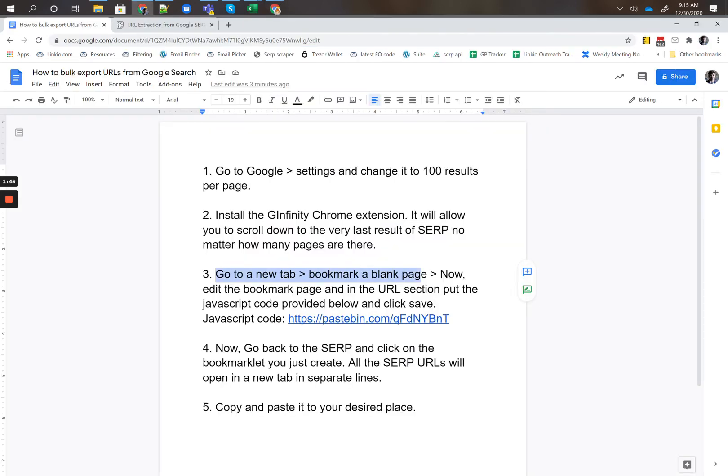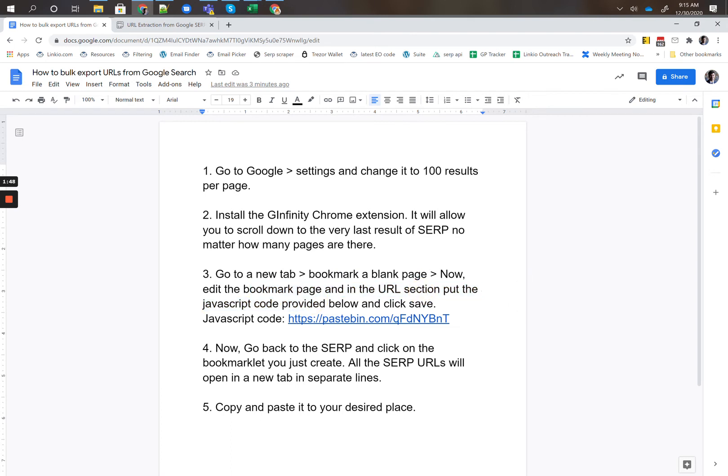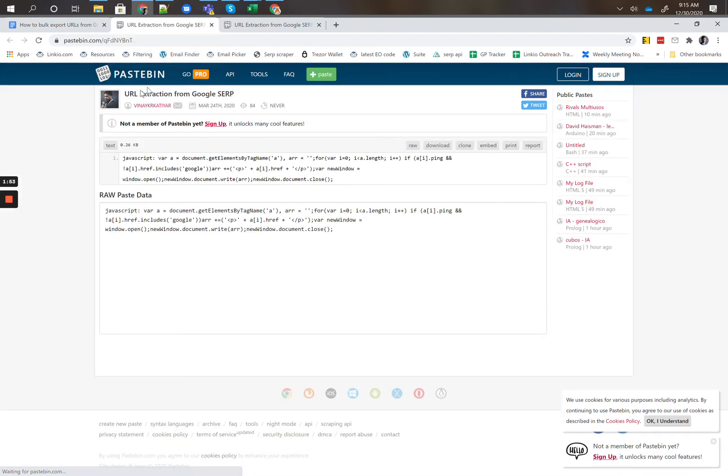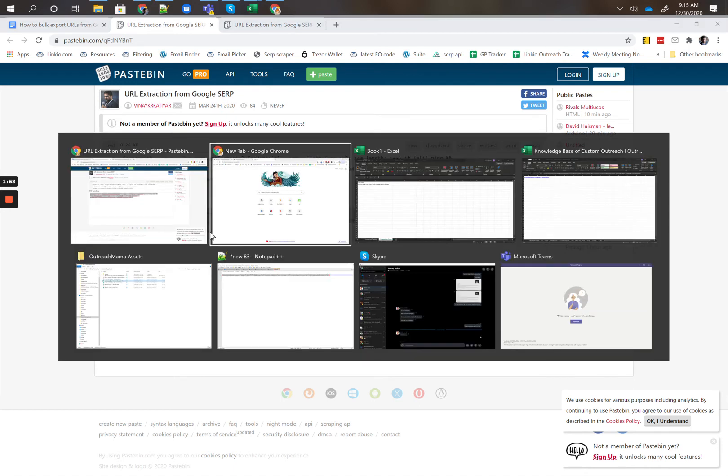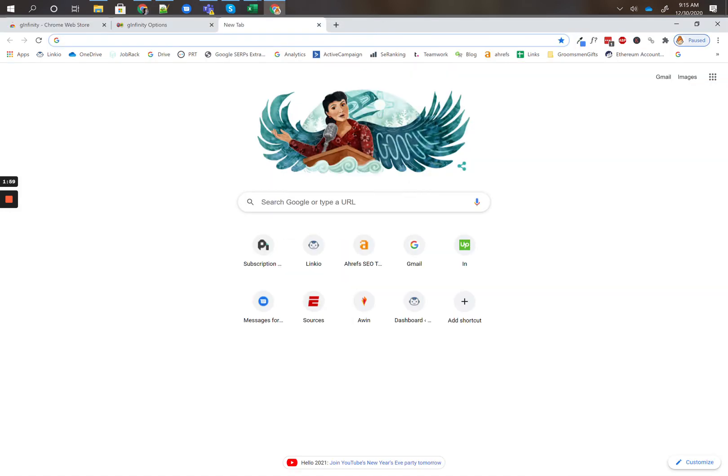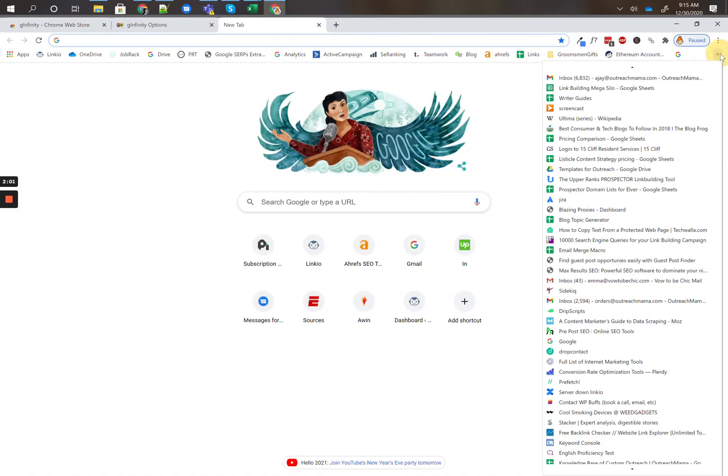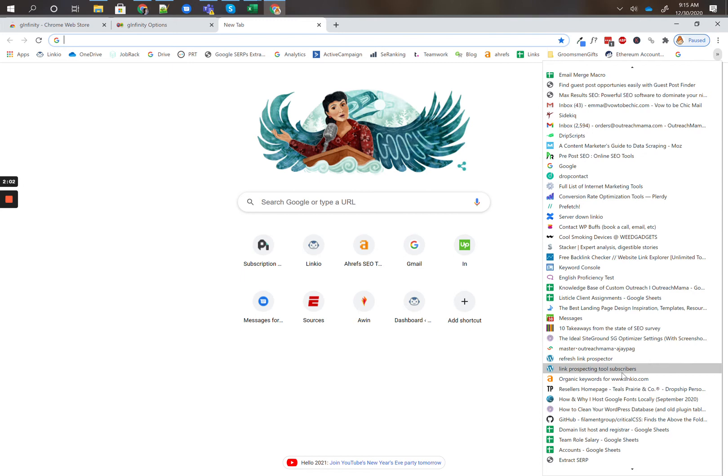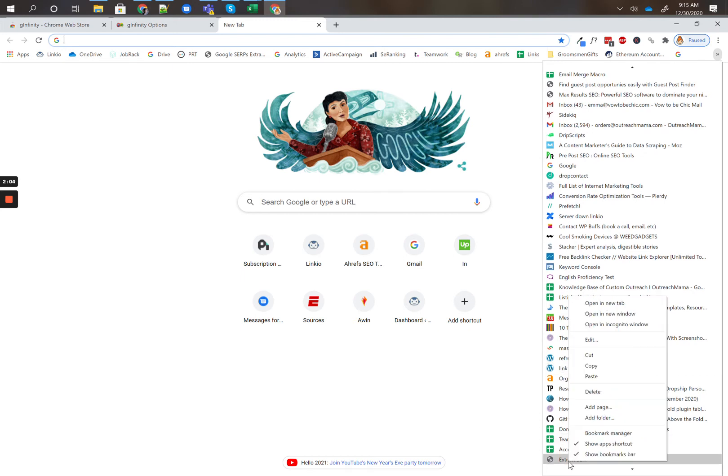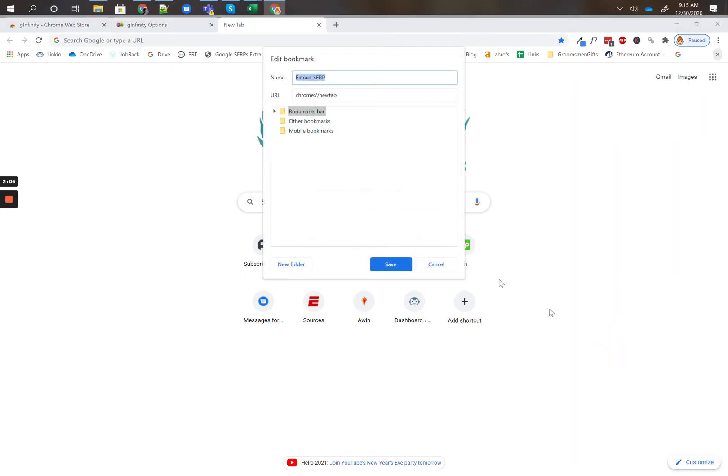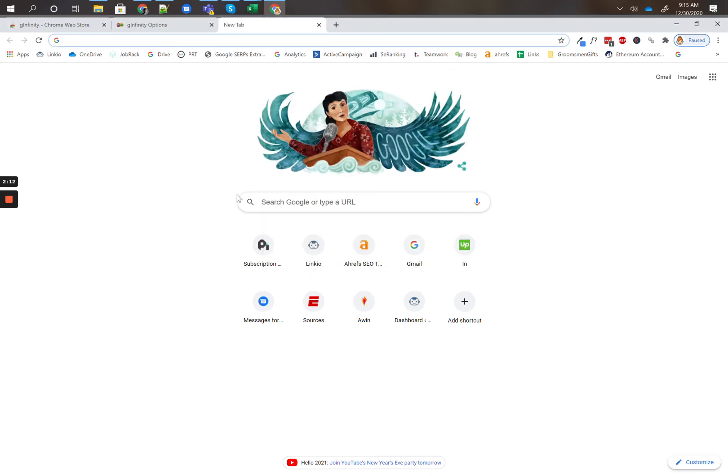Now edit the bookmark page and in the URL section put this JavaScript code. Let's open this up. This code is provided by Binet. Copy this code here, head over to the bookmark, edit, in the URL field, you're going to paste this in, save.